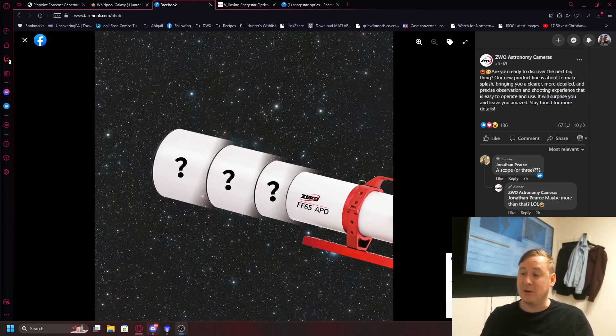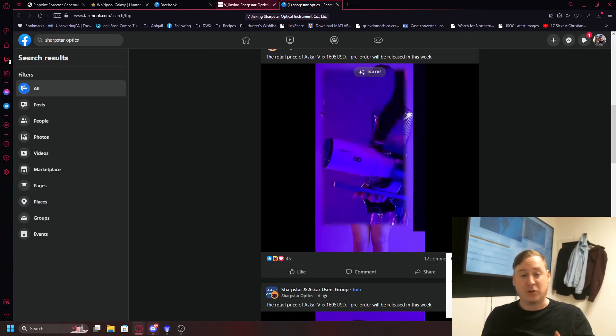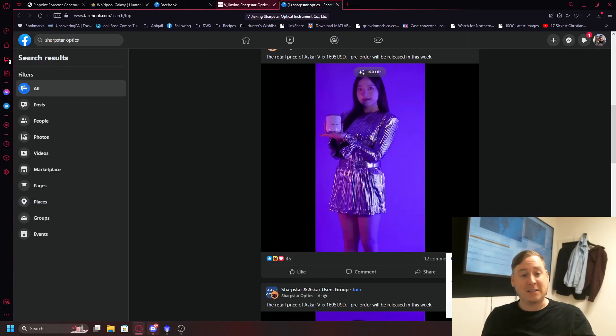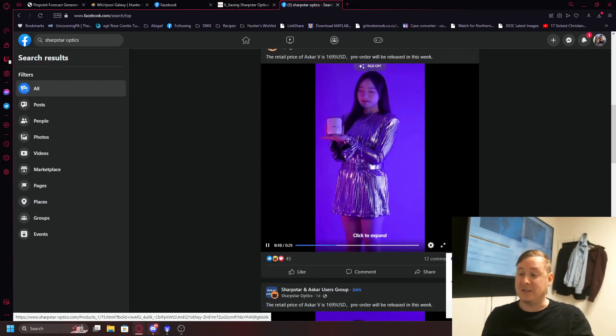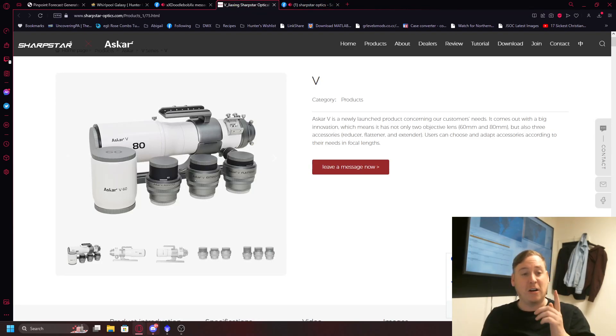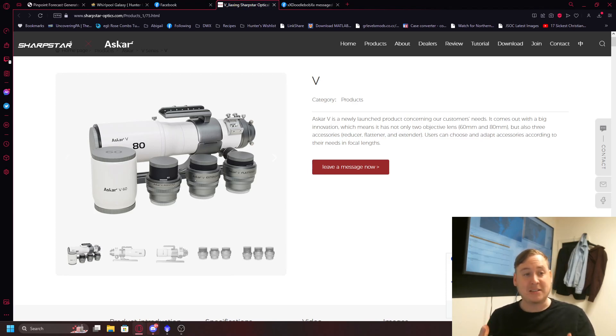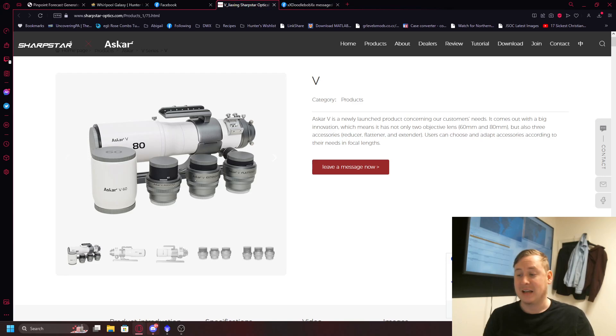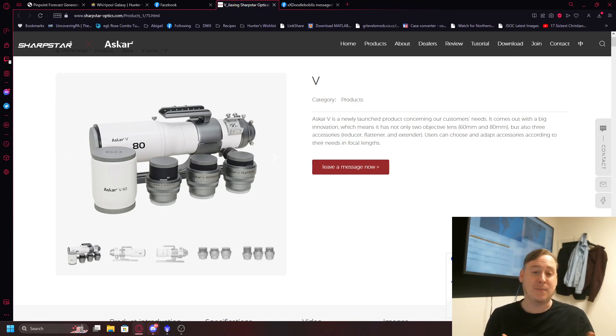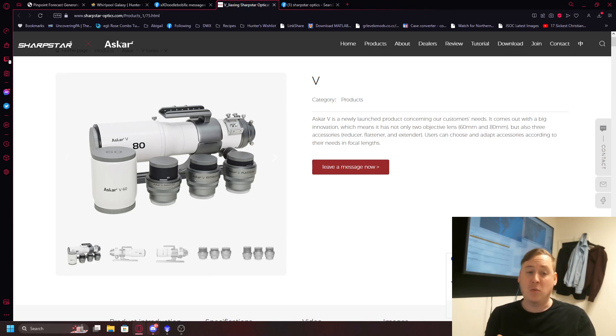This is something very similar and just in fact the other day, Sharp Star Optics actually kind of debuted this known as the Askar 5 which has interchangeable lenses. So it's kind of like the same similar idea about this which is a really cool thing because instead of buying separate scopes, that adds up in prices very quickly.